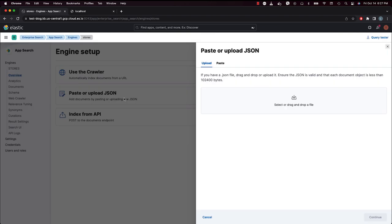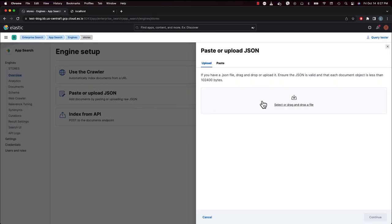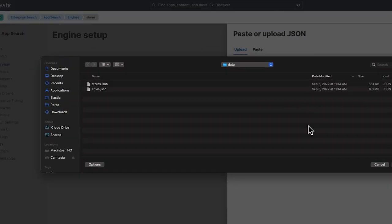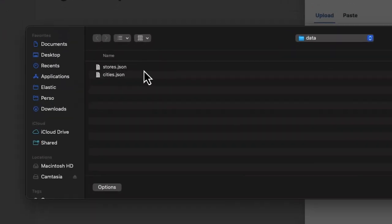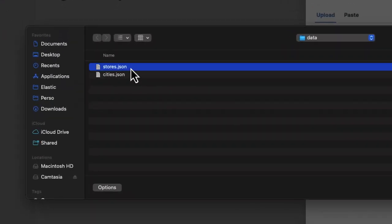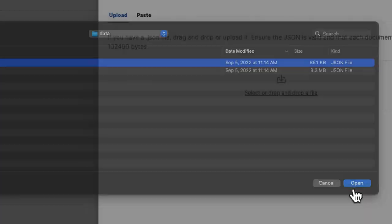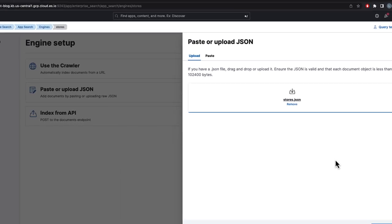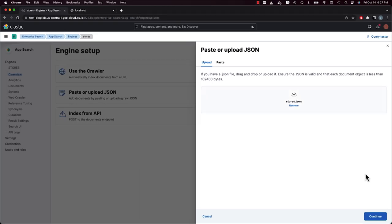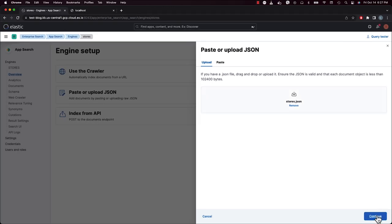First, ingest your physical store location data. In this demo, we're using a JSON file that contains the geo-coordinates of brick and mortar locations. So, we create an engine in Enterprise Search and upload our JSON file.